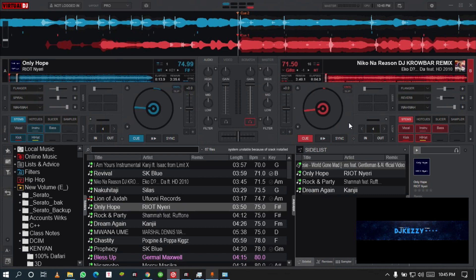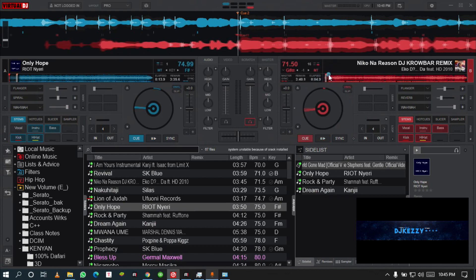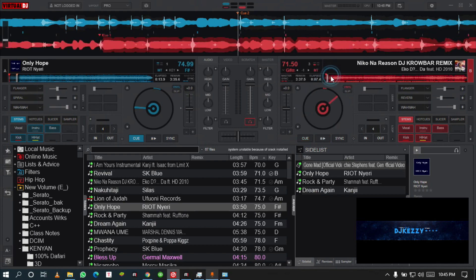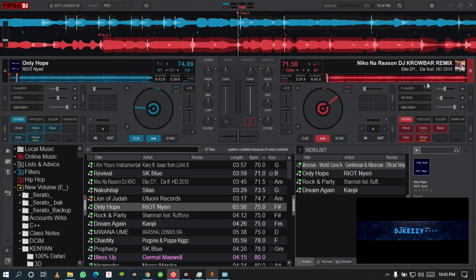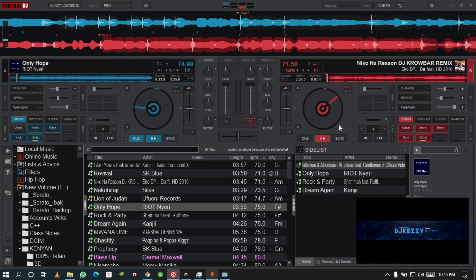Now the other thing that I want us to check out is why some of us are saying that the stems are not working. The stems you'll see them not working if you have not analyzed your songs. This is the trick. Look at this waveform.